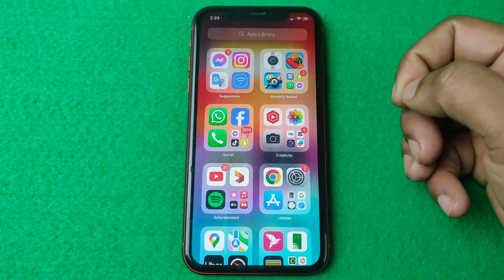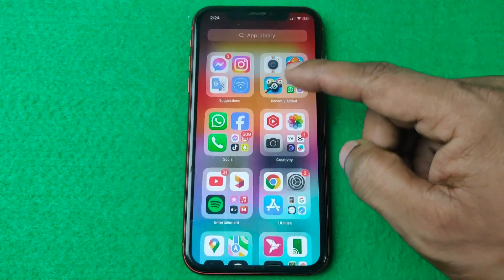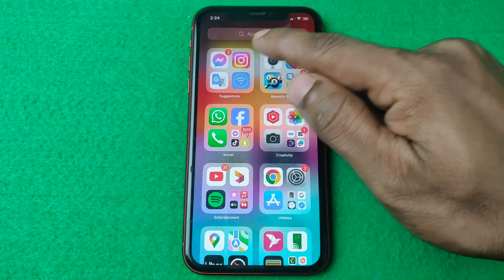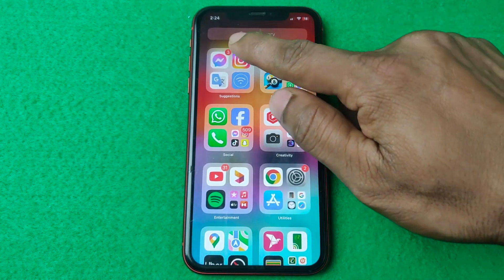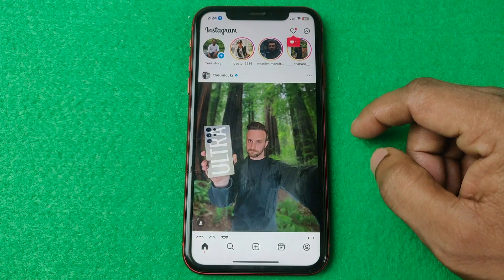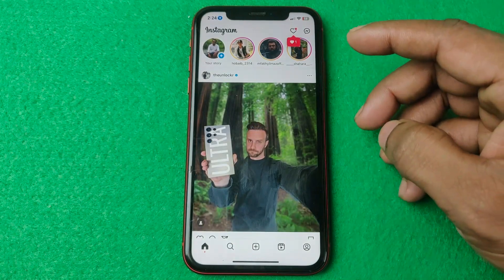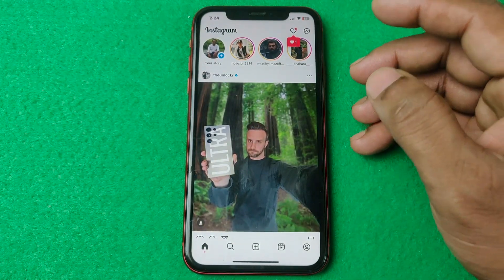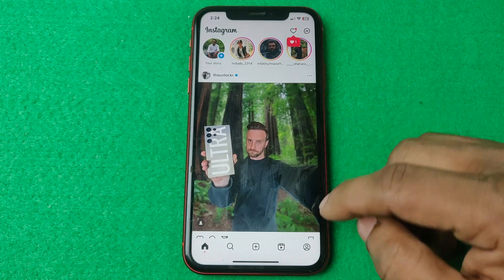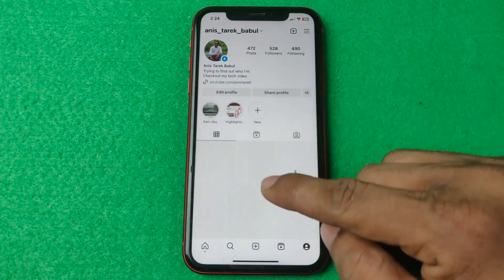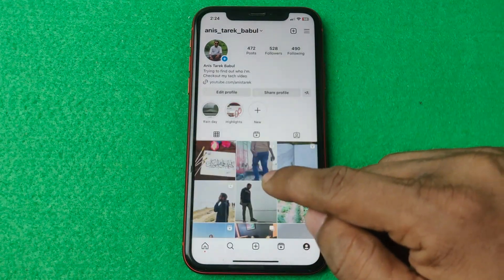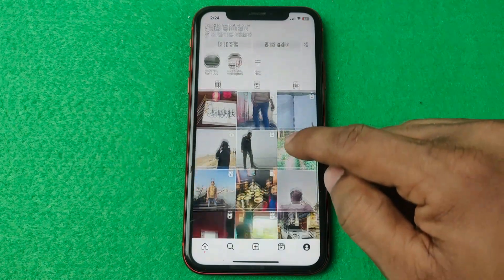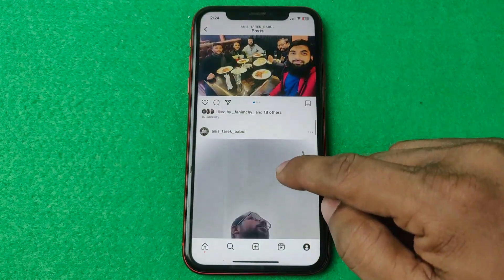Let me show you from the beginning. Close the Instagram app and open it on your iPhone — just tap on the Instagram app. After that, you can search for someone that you're going to block, or just find them from your like history.